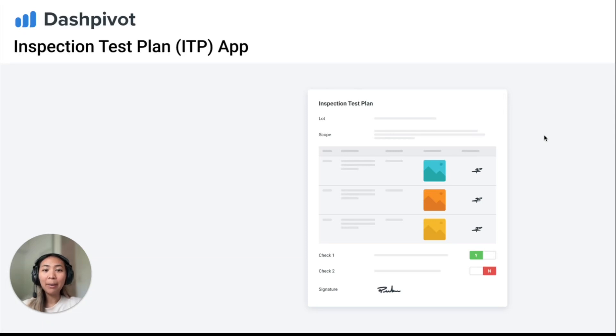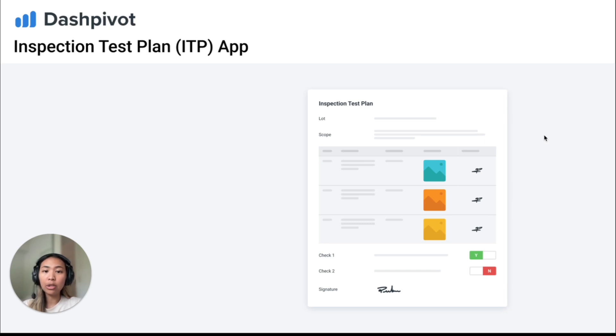Hi everyone, I'm Tammy from Sitemate. Inspection and test plans are critical for ensuring quality in construction projects, but poor documentation can lead to costly delays, quality issues, and disputes.